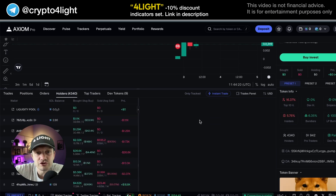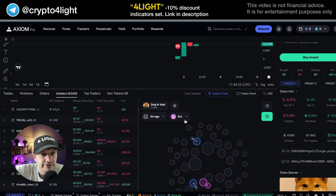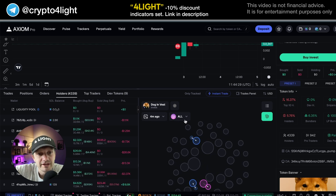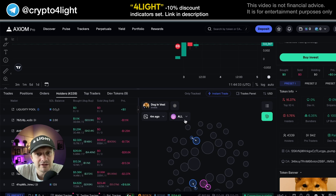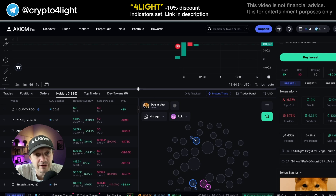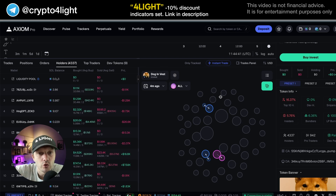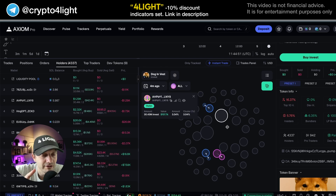Holders don't show you the real amount of individual holders, because it can be one guy with 10 different wallets. That's why we can use bubble maps — bubble maps is so useful. One single wallet equals one holder.